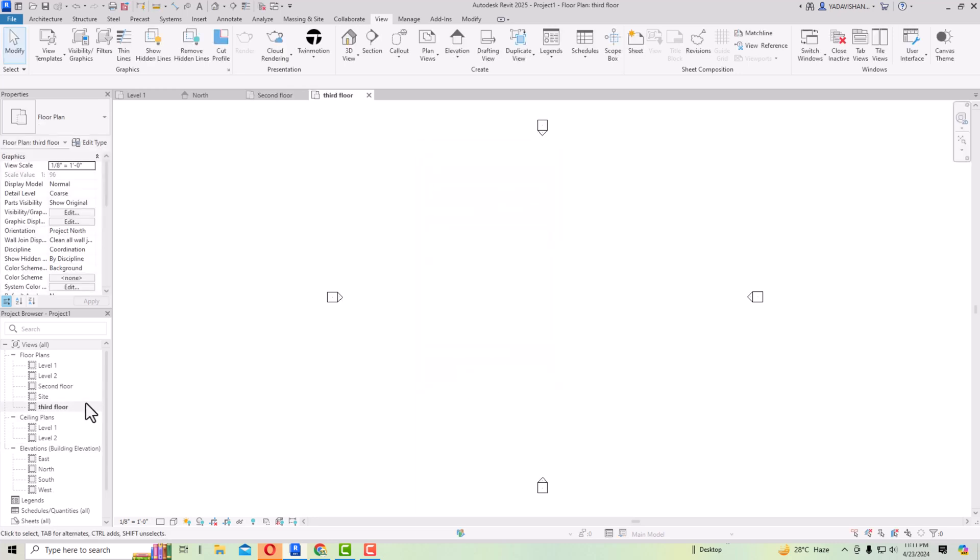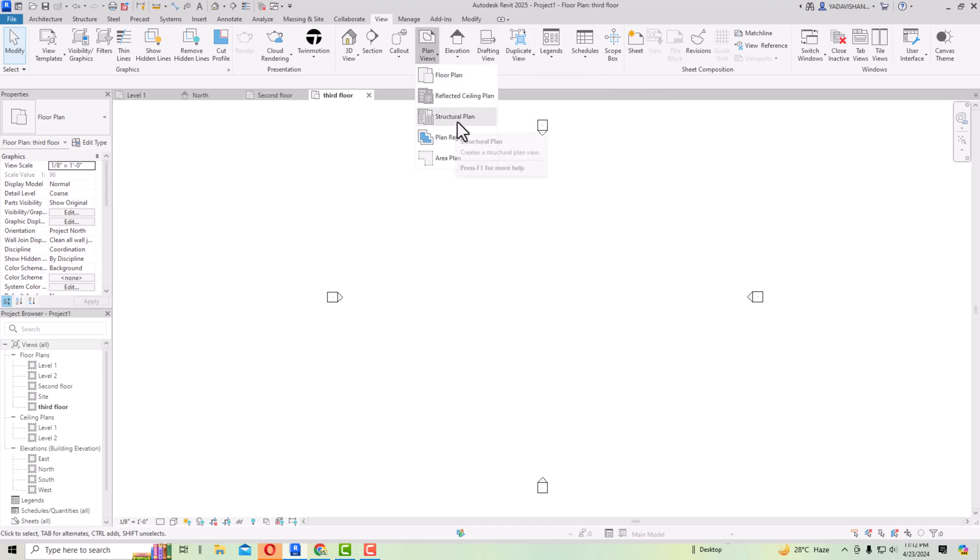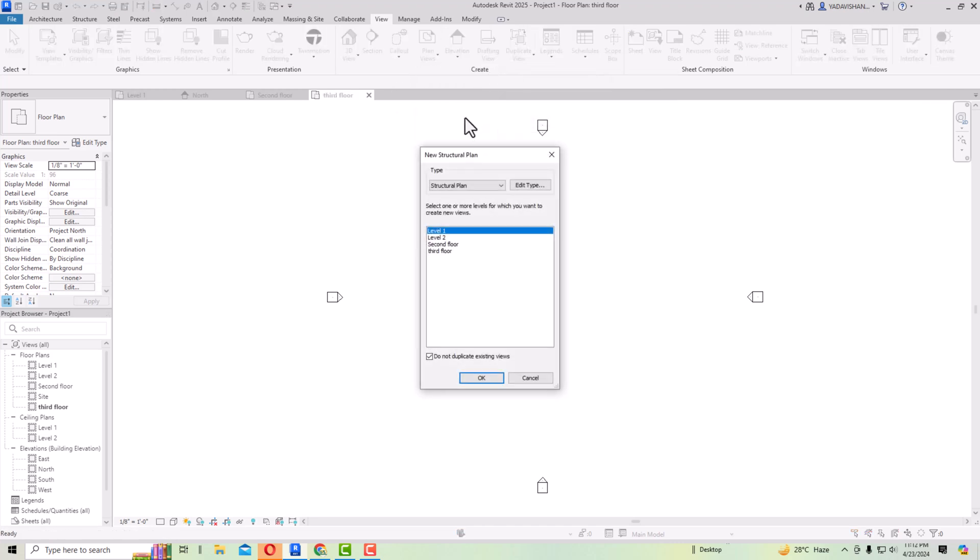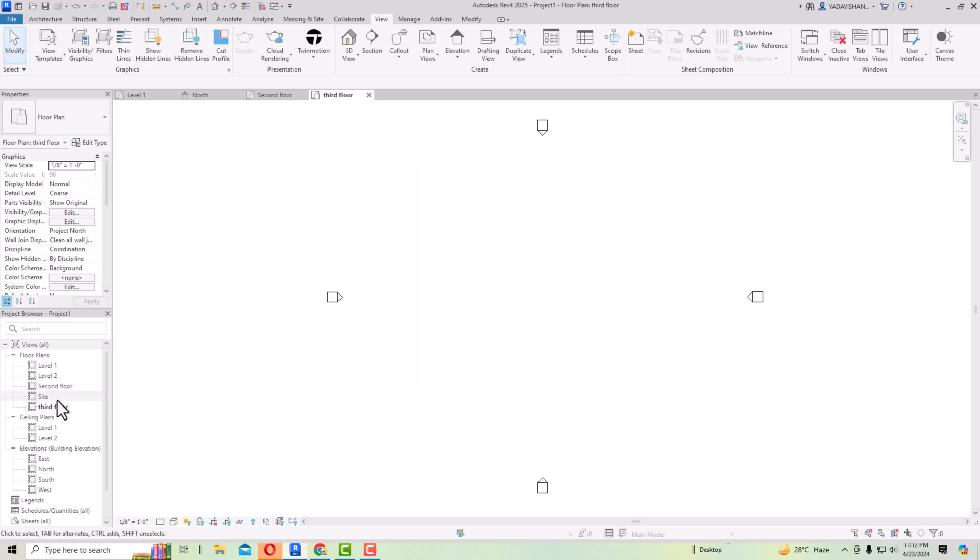I'm going to floor plan here and you can just uncheck this and this third floor will also display here. You can also select structural views in this structural plan. You can select the structural plan and you can do the same thing, you can uncheck this. So now this is displaying here. This is the solution. Thanks for watching, bye bye.